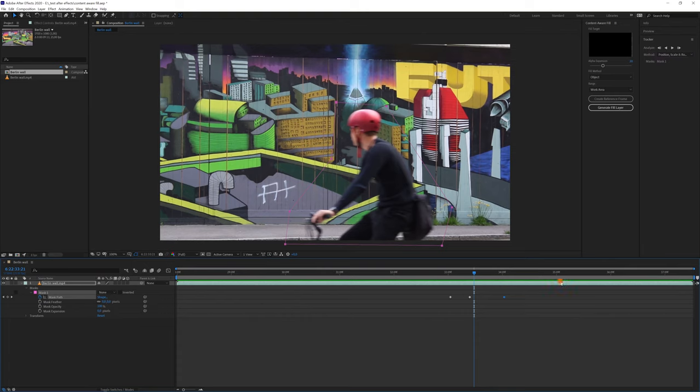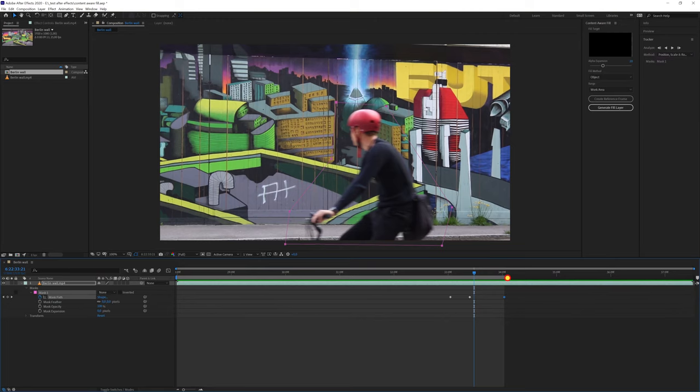In this clip, I will limit the work area to the time when the cyclist passes in front of the camera, and I will render just that part.